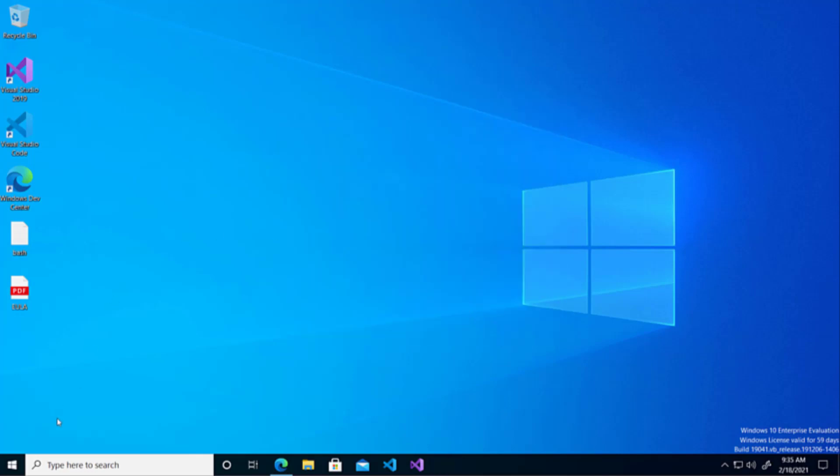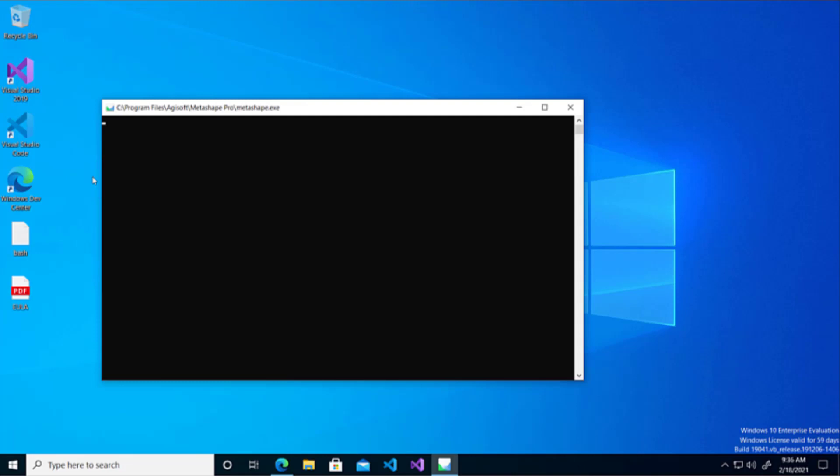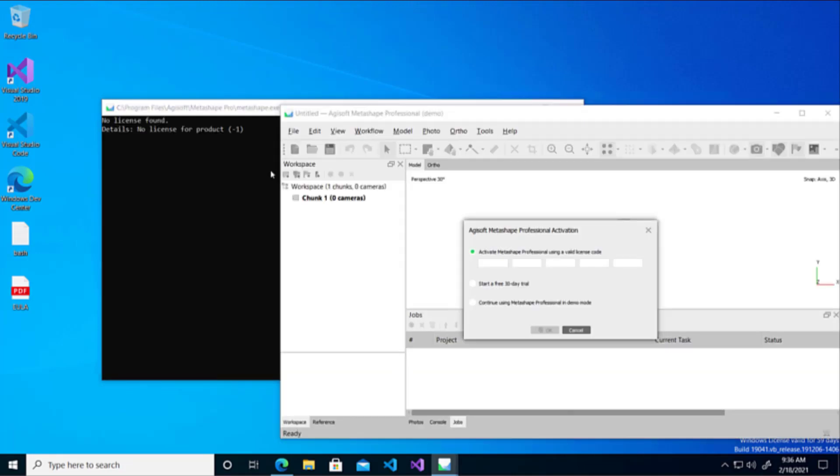You have now installed Agisoft Metashape onto your machine. We will next sort a demo license. Getting a license for Agisoft is rather easy. Firstly, you need to open Metashape and then when it starts you'll be presented with the following menu.